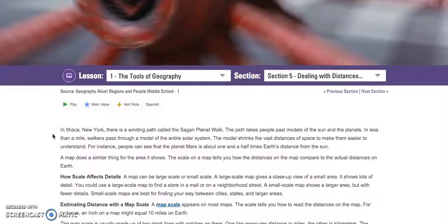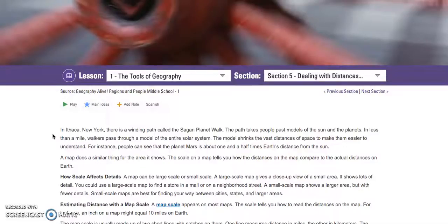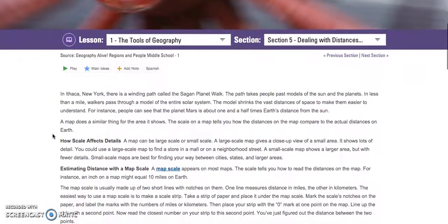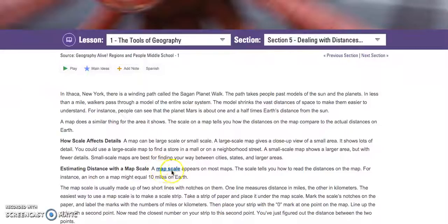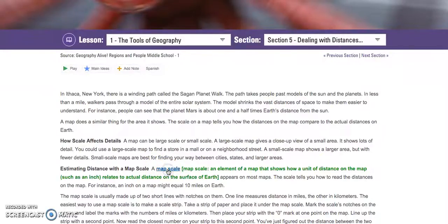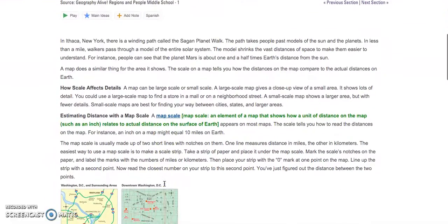We're on Section 5 now. This one is going to talk about dealing with distances on a map. Obviously maps don't show the exact distance between two places, because then the map would be the size of the actual world. They have to use something called scale. You're going to use a map scale — you see the blue term here — which is an element of a map that shows how a unit of distance on the map, such as an inch, relates to actual distance on the surface of the earth. Go ahead and read Section 5, and then come back once you've read it.